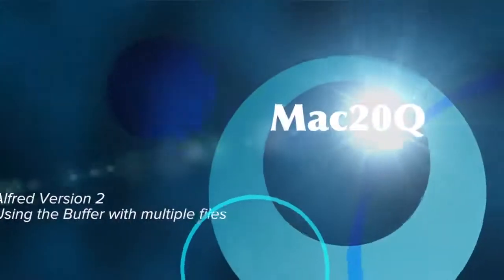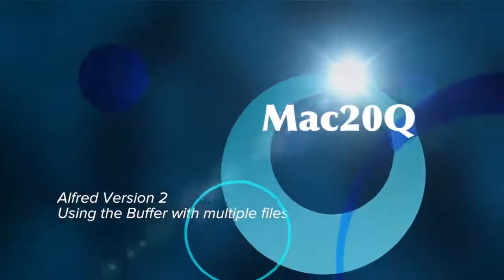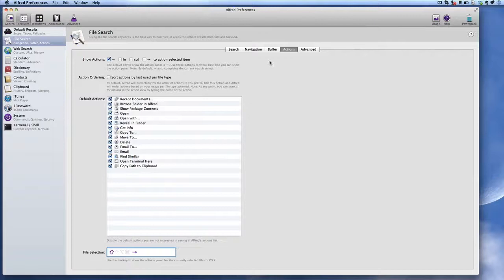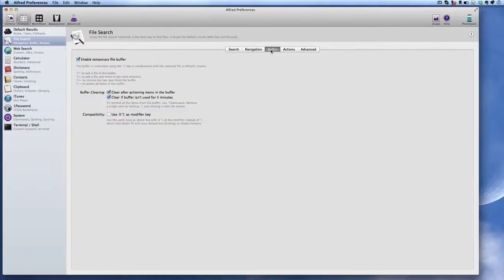Hello there, this is Dave Allen and today we're going to have a look at Alfred and see what we can do with some of the basics of it. There's a thing that I've found out called the Buffer which is really quite nice.